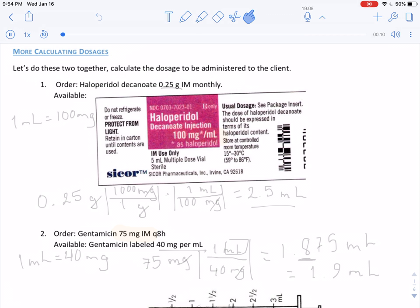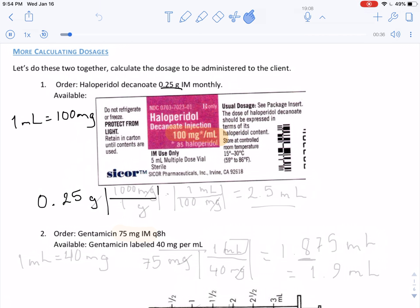We have an order of 0.25 grams of this intended drug. Notice how the measurement is written on the label as 100 milligrams per milliliter. So we begin converting — we have 0.25 grams, but we need to find it in milliliters. We would first convert grams into milligrams, and then convert milligrams into milliliters.